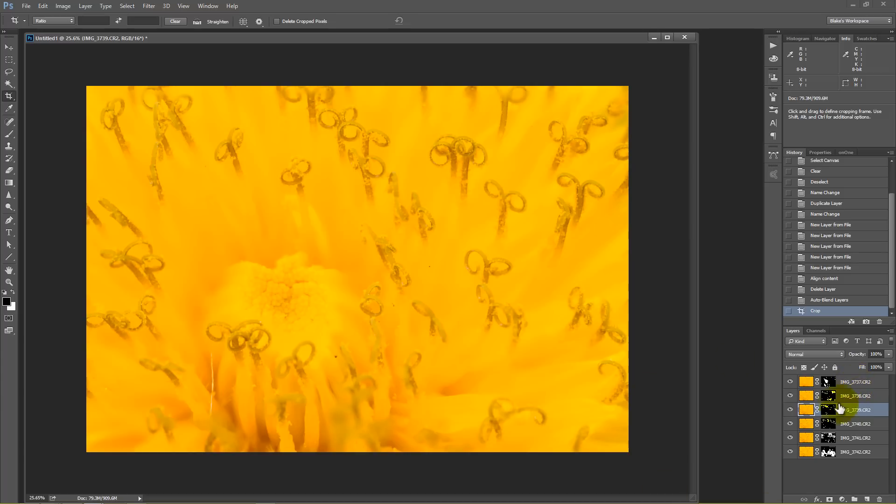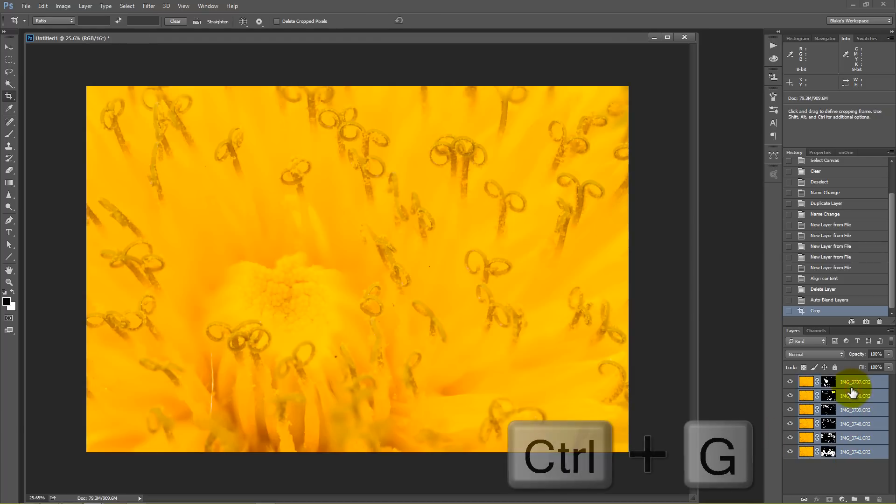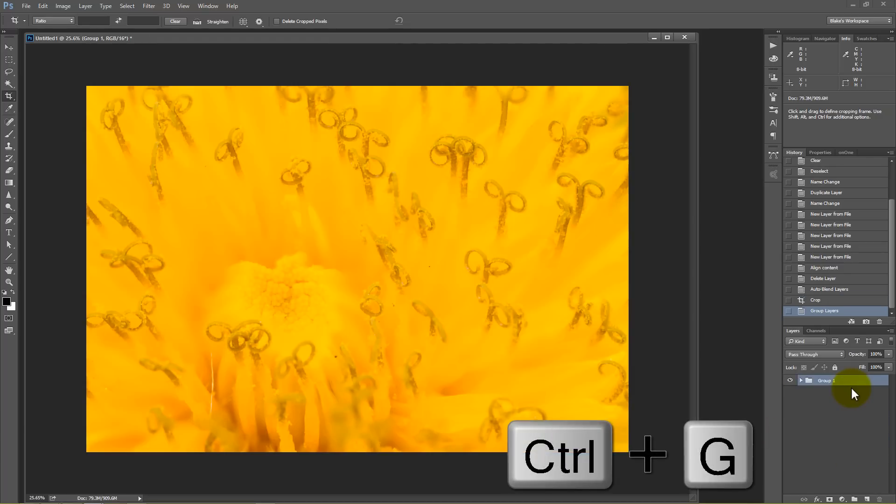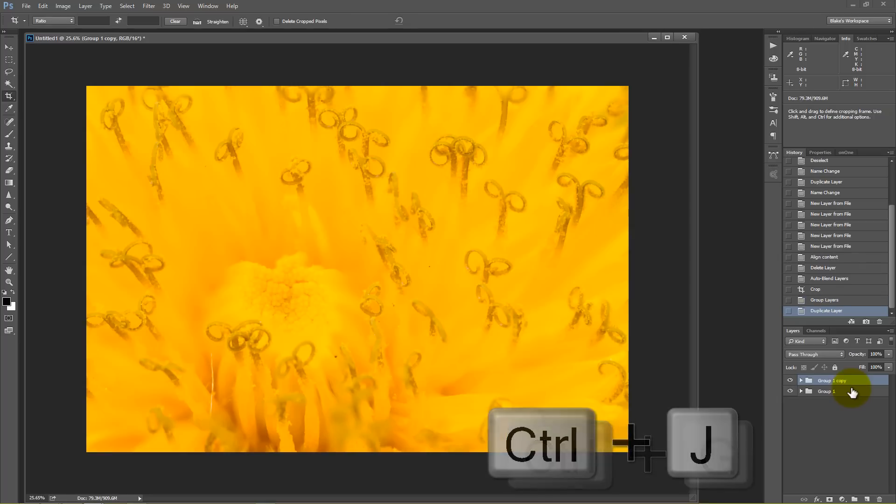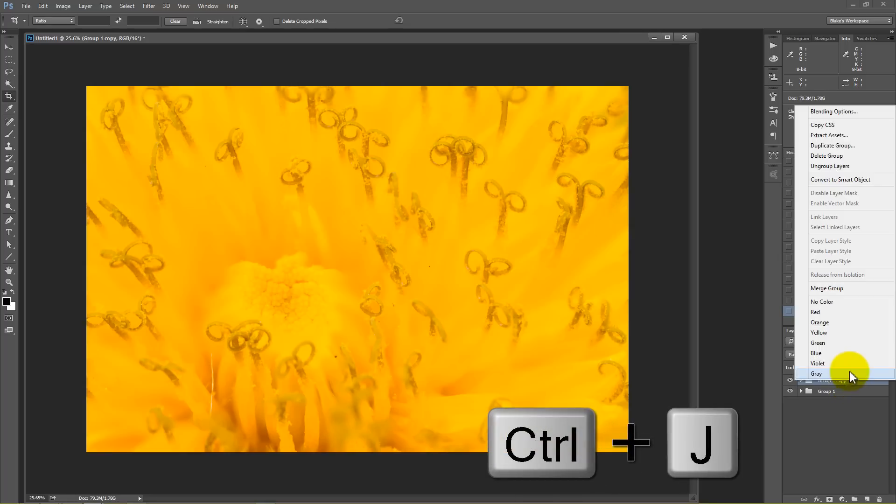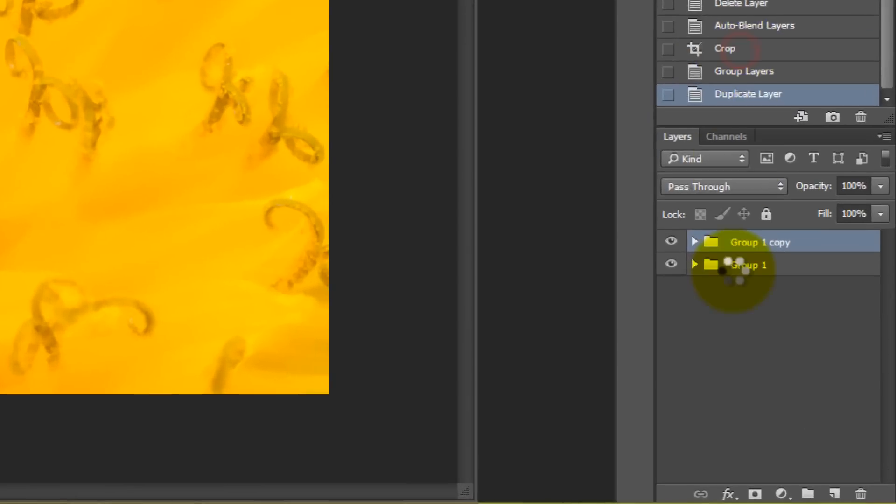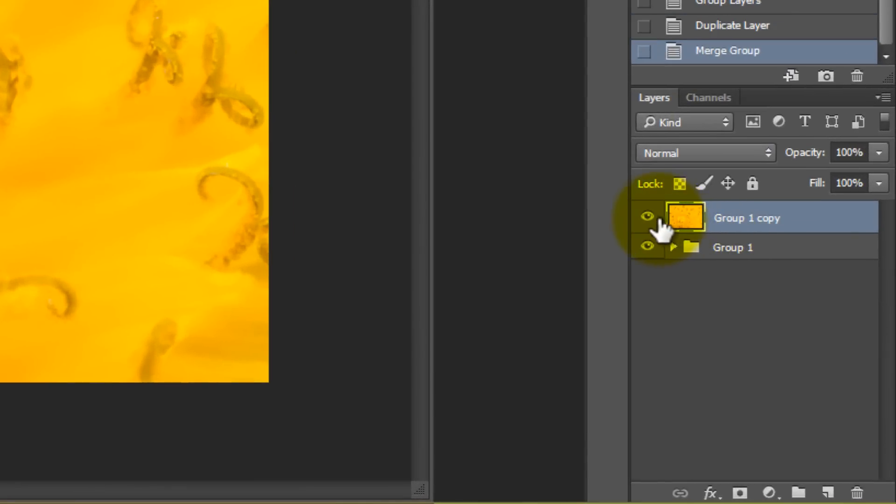And now I'm ready to work on this as if it was a finished product, actually not a finished product, but a started product as if this was a single image. So what I would typically do here is grab all of these and press control G to make them a group. And then I'll press control J to duplicate that group. And then I'll click on that group and I will go and make sure that these are merged together into one image.